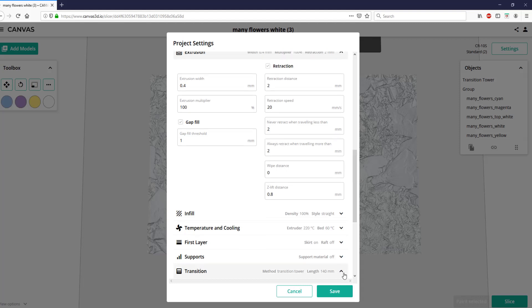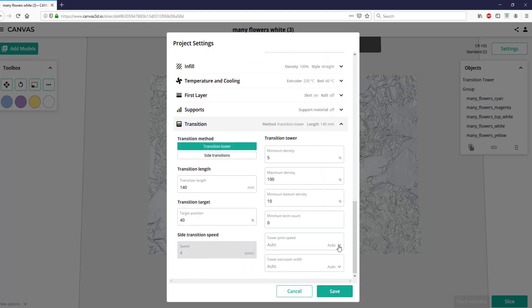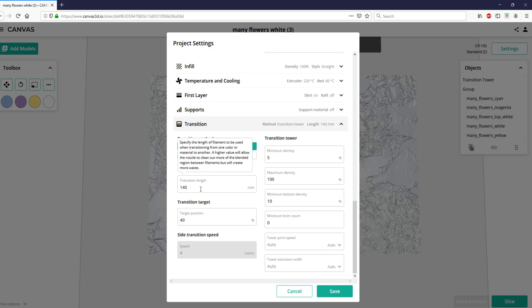You can also see in here some additional settings that relate to the transition between different filament colors. You can adjust these settings to make sure that you get the right color where you want it. For example, if you find that you still have some yellow after you're supposed to have transitioned to blue, and you end up with sort of a greenish color when you want a blue color, you would want to increase this transition length. However, the larger the transition length, the larger the transition tower will be, so you really want the transition length to be as small as possible while still getting the transitions correct. I haven't messed with these settings too much, but if you're concerned about waste, this is a knob that you can turn.